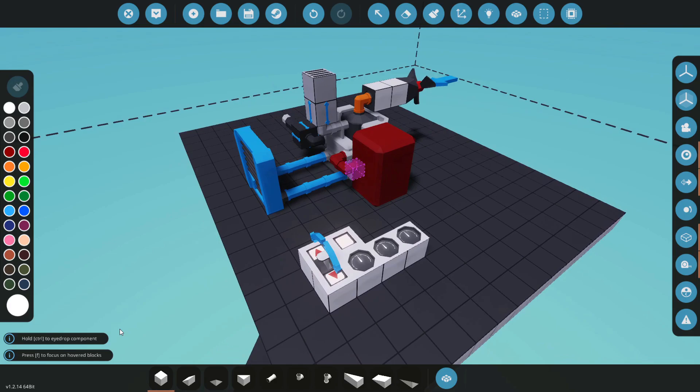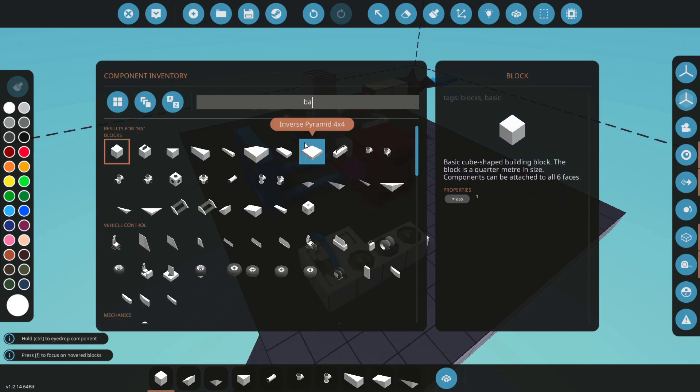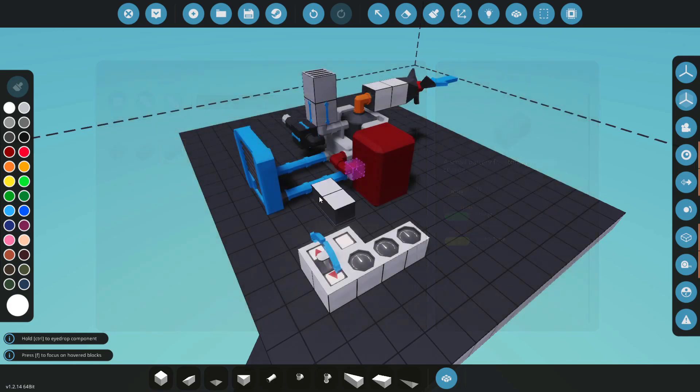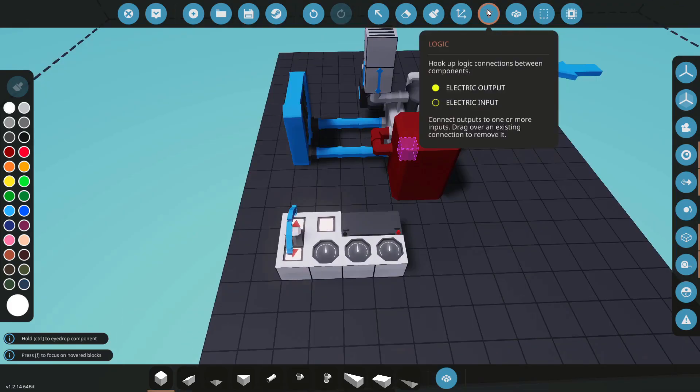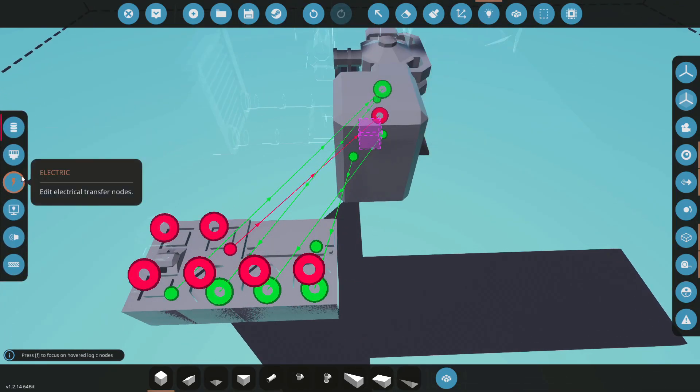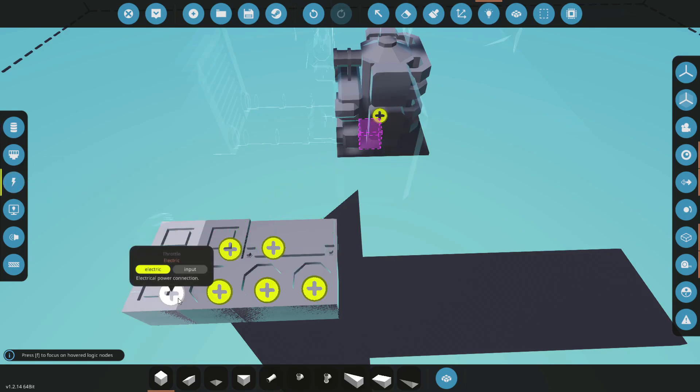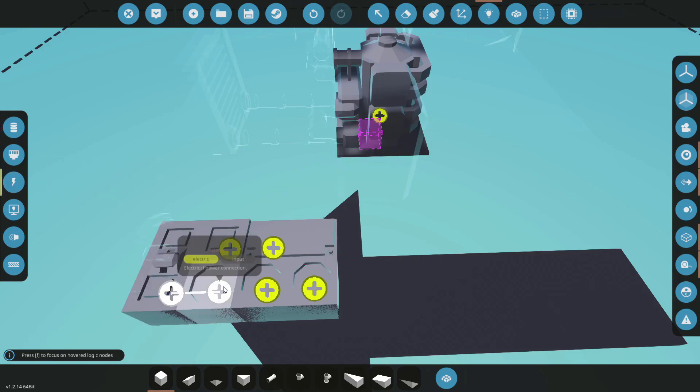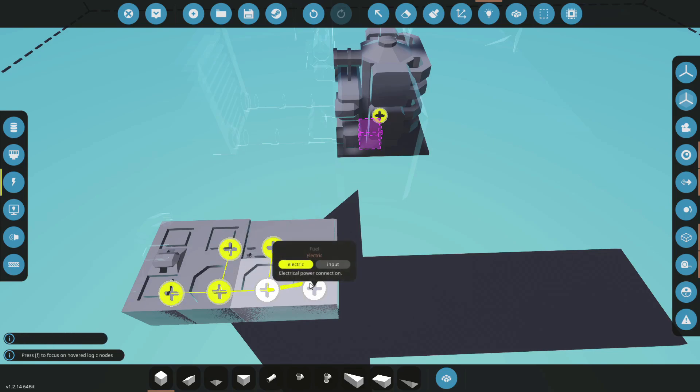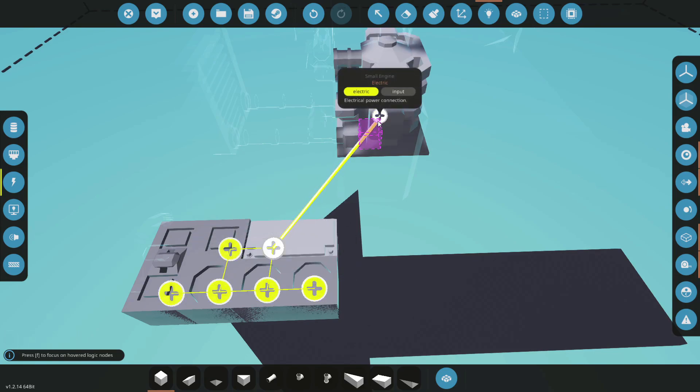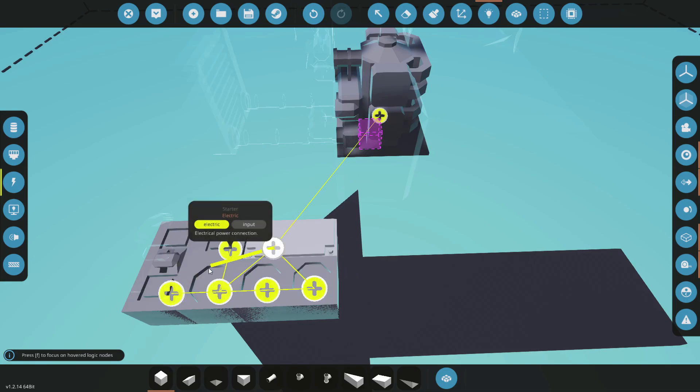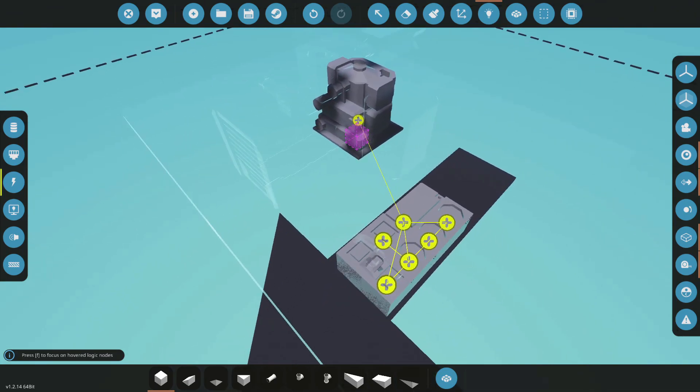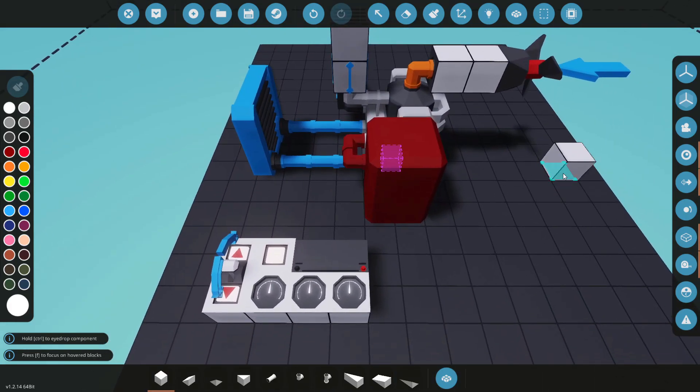So the last thing we need is electricity to power all our systems and the engine. So I'm going to search for a simple small battery. And we're going to come into our logic once again, but on the left here, we're going to go down to electric. And we are simply going to connect these. You could connect them in like a series pattern like I'm doing, or you could do them all to the battery. If you hold control, you can click really fast to all of them. And this will run fine.